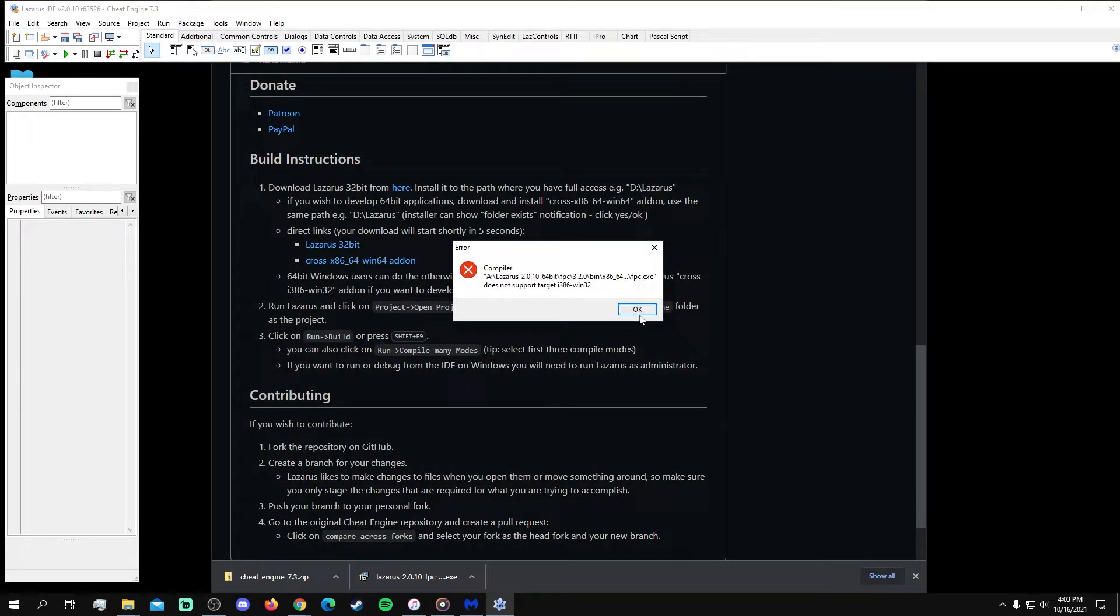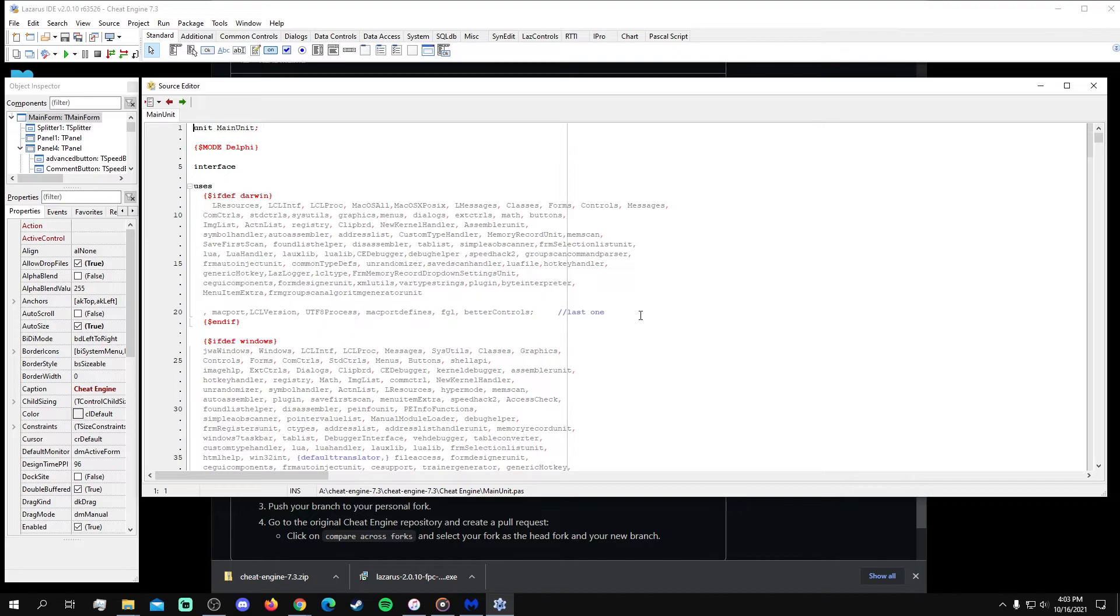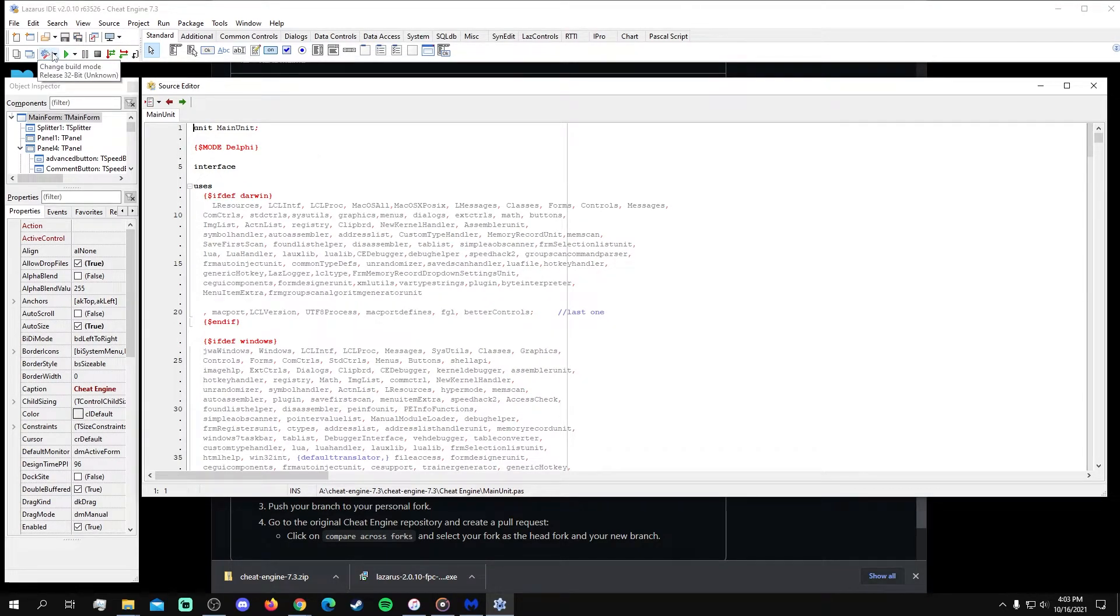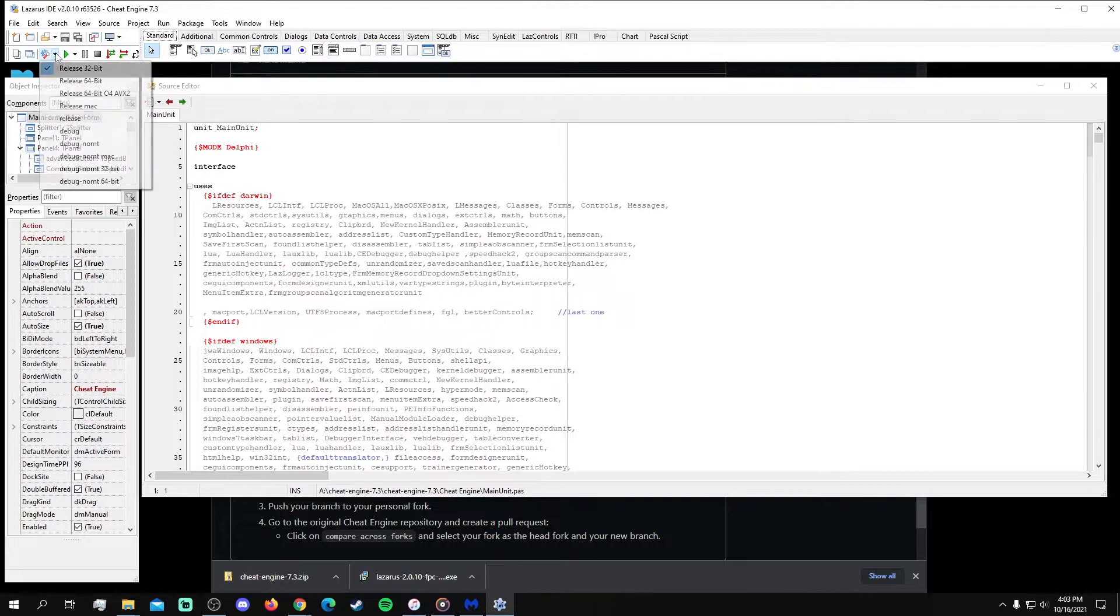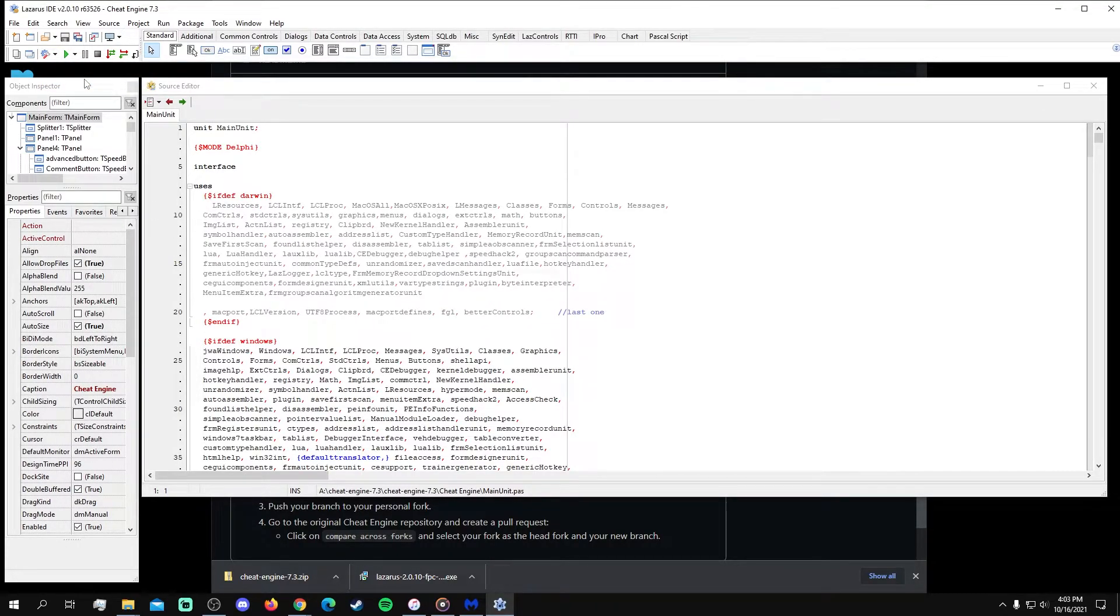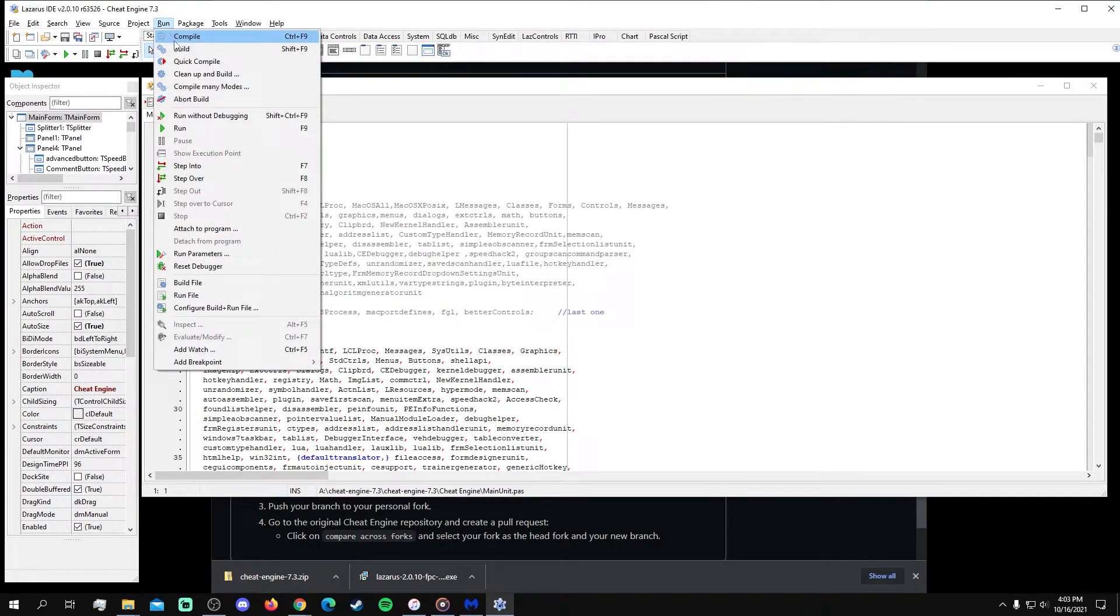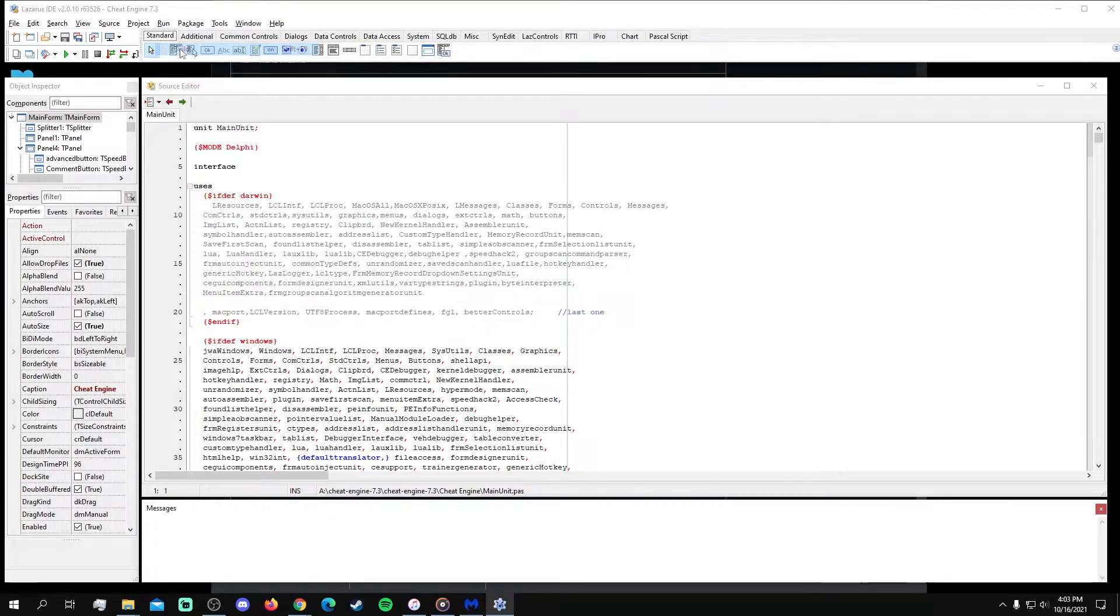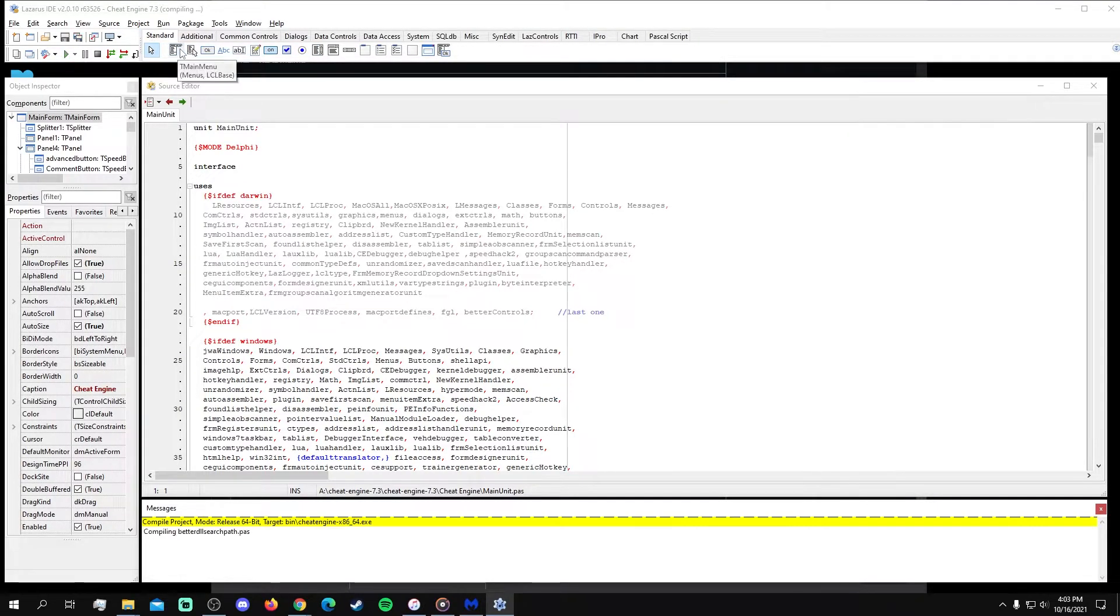If you get this error message, then navigate to the Change Build Mode option in the upper left corner and select the Release 64-bit option since this process is for a 64-bit operating system. Then, go to the Run menu and select Build to build the source code into the finished product.